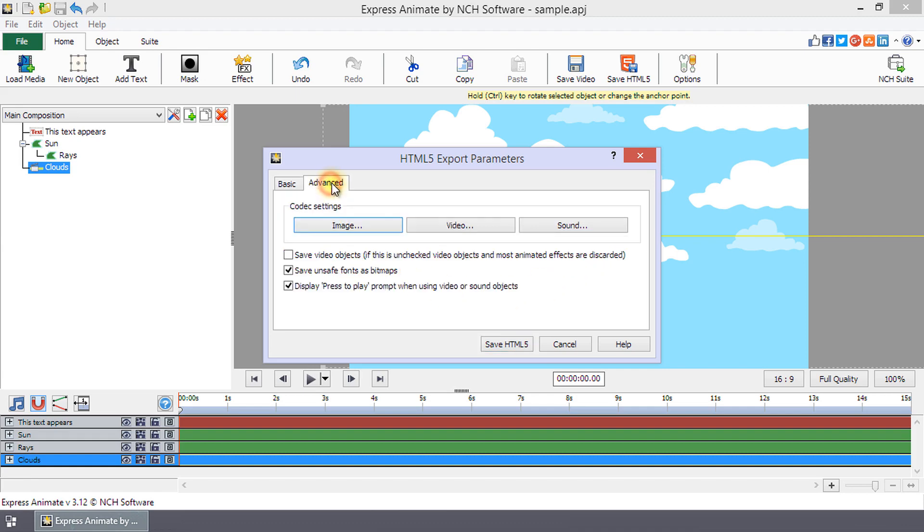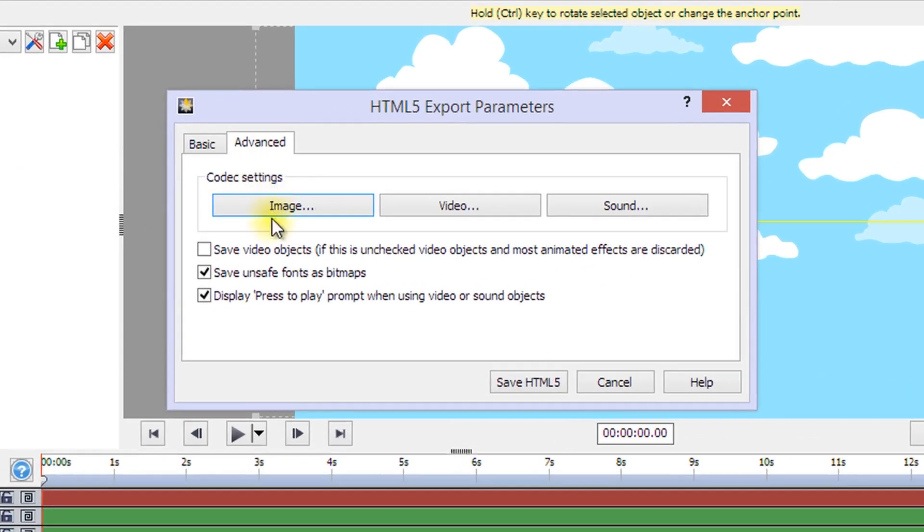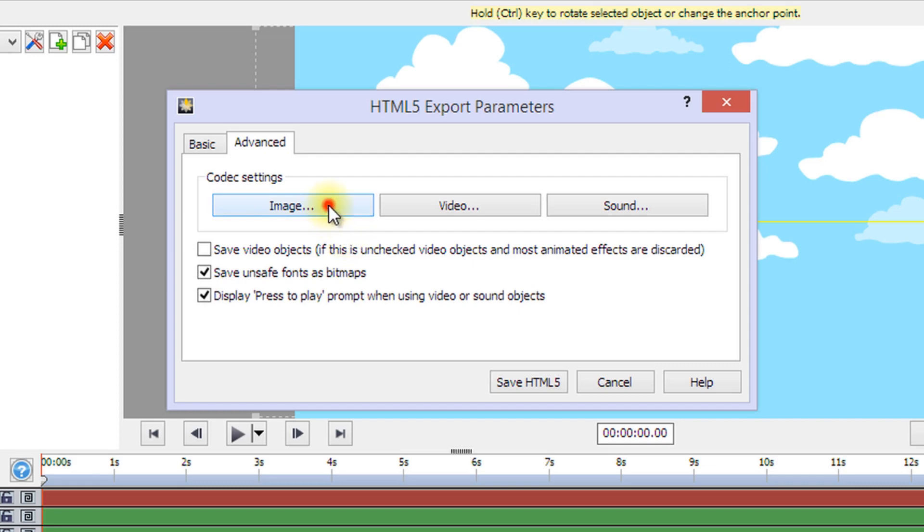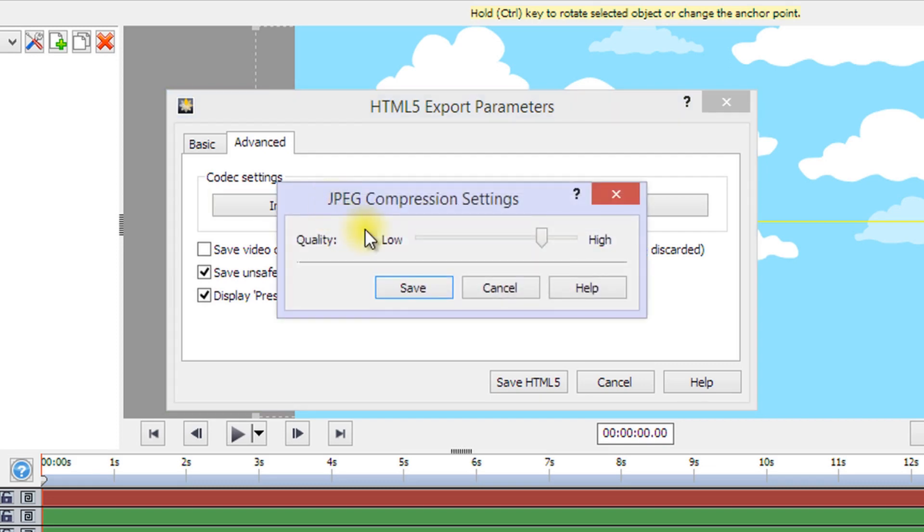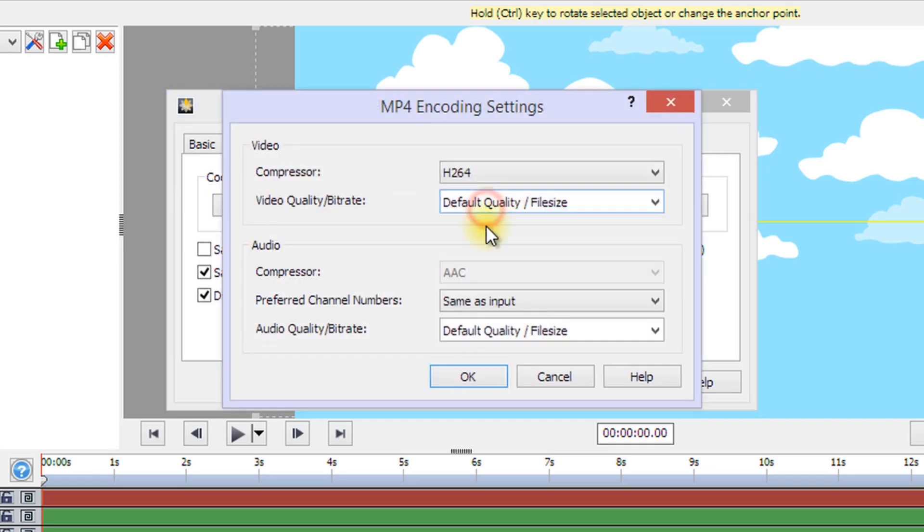On the Advanced tab, manage codec and other settings. In codec settings, you can select compression settings for your web page. For example, click Image, Video, or Sound to set the quality of exported media.